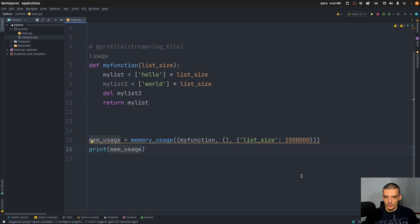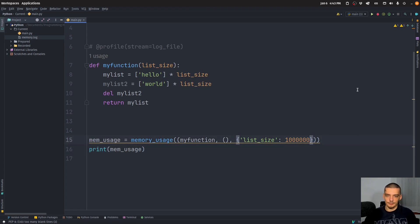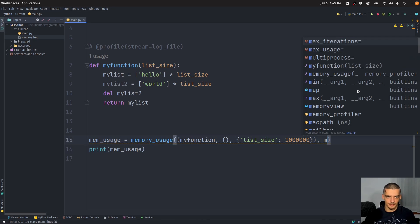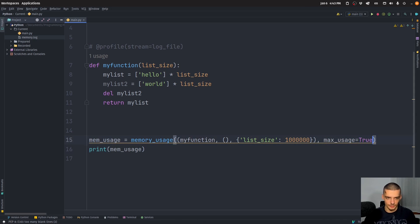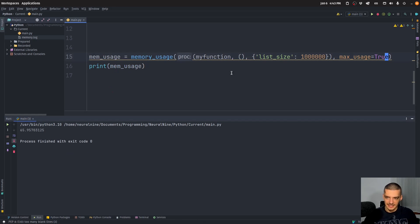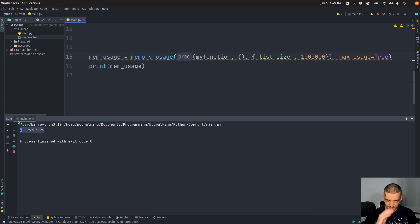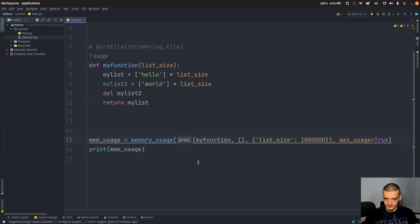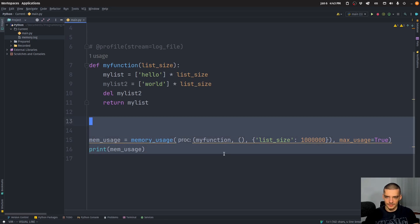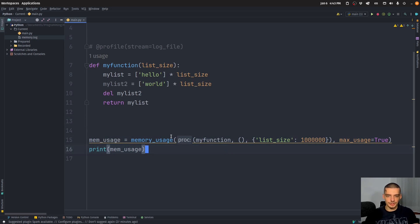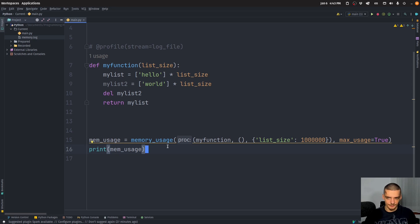Now, what we can also do is we can limit the output, we can do certain things like, for example, max usage equals true. This is going to only give us the maximum usage that it tracked, so just the top value that it found. So this is also a thing, but this function in general is nice, because you can track how much memory is being used here during the function.